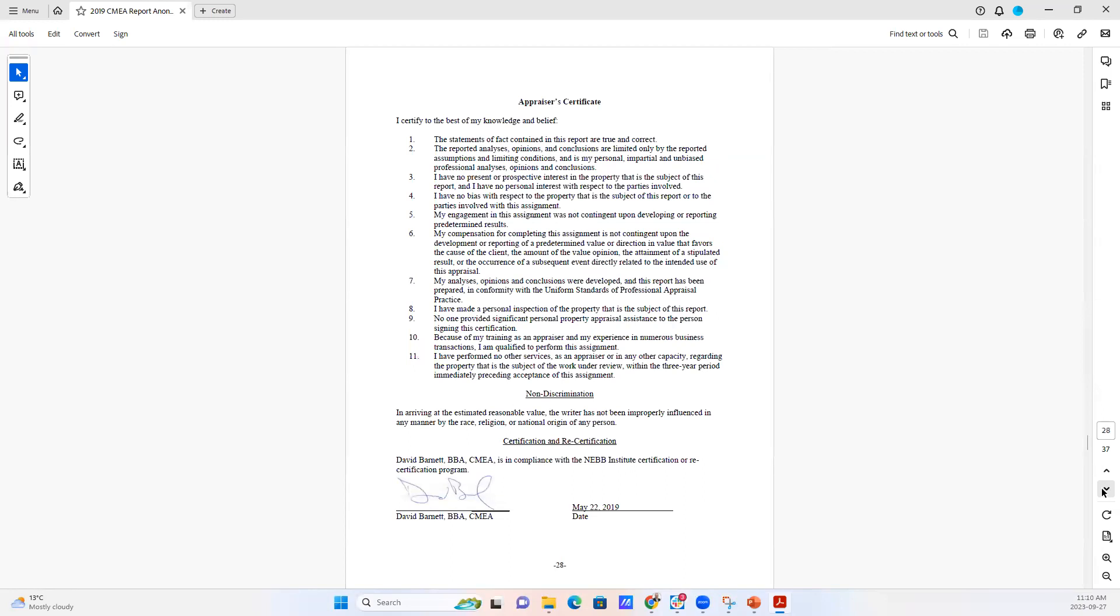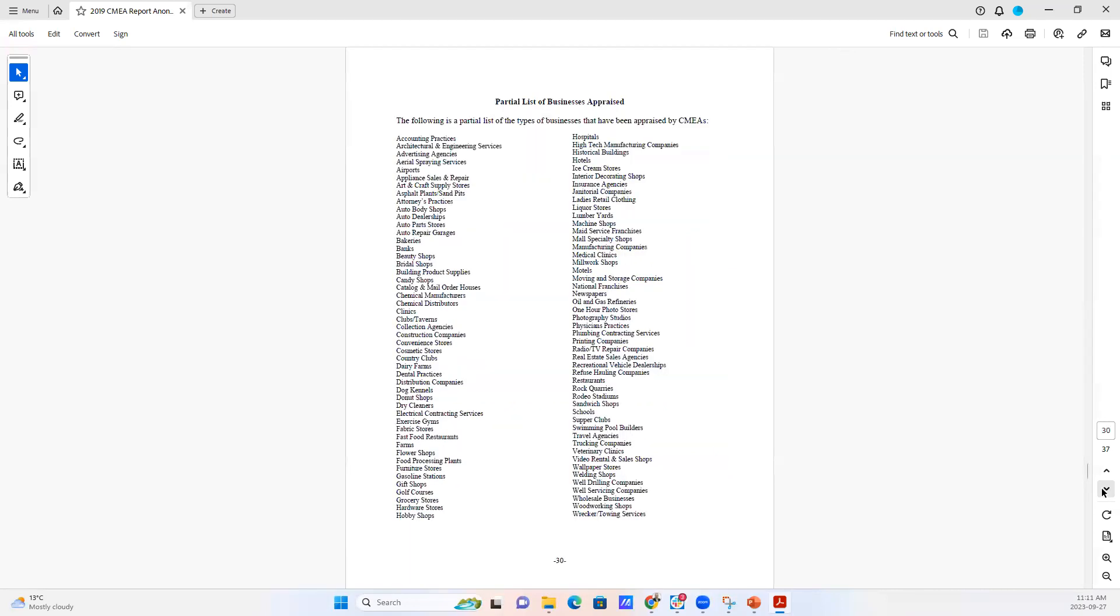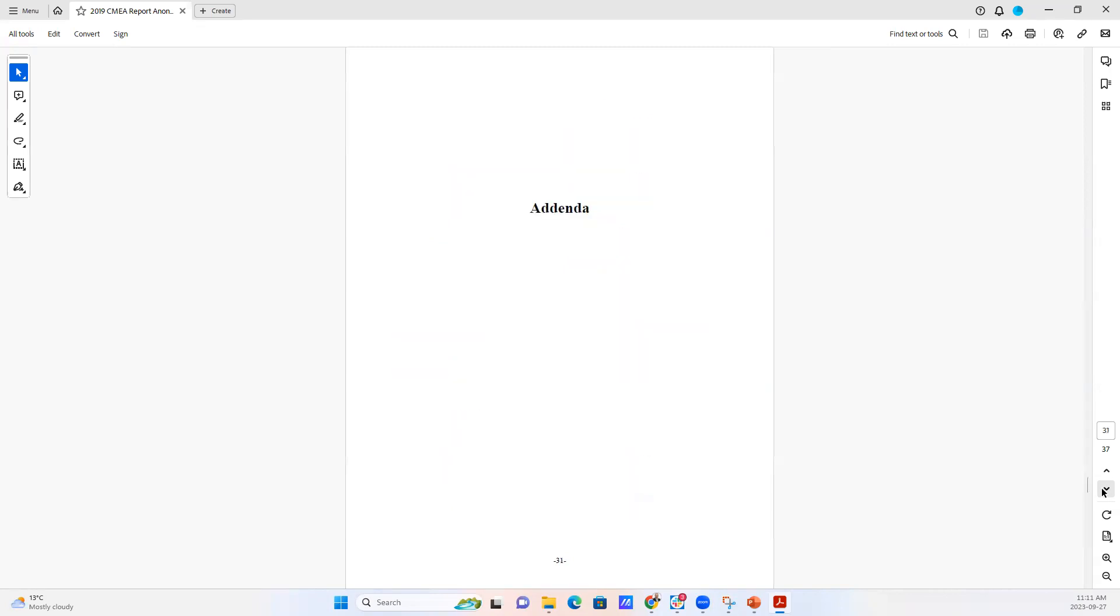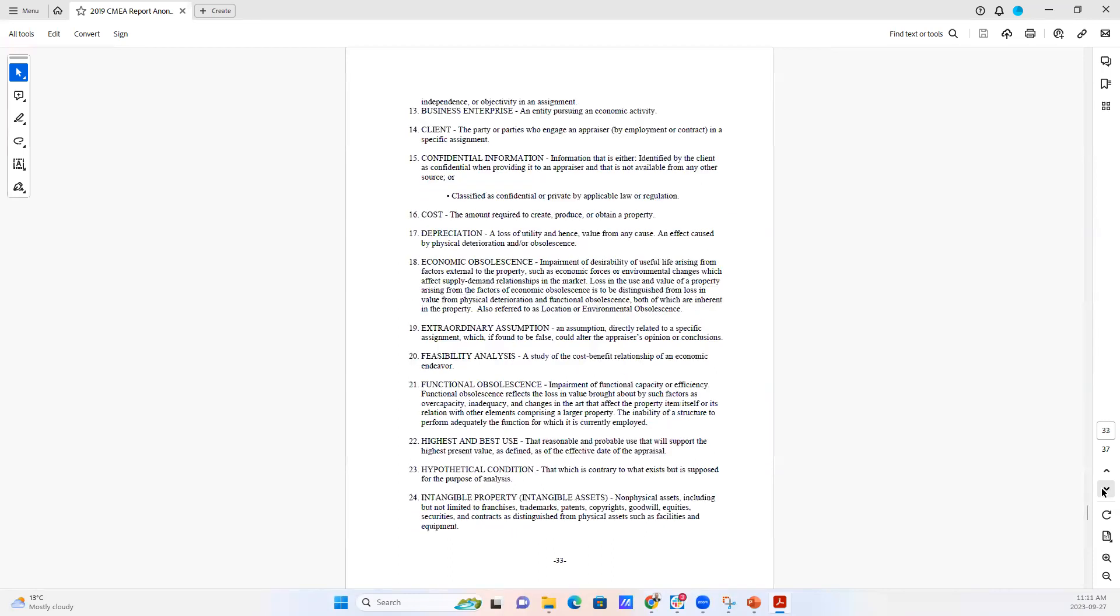And then we have our certificate for the appraisal. And then a biography of who did the appraisal, a list of the types of businesses and assets that are appraised regularly by CMEAs. And then we have the addenda.